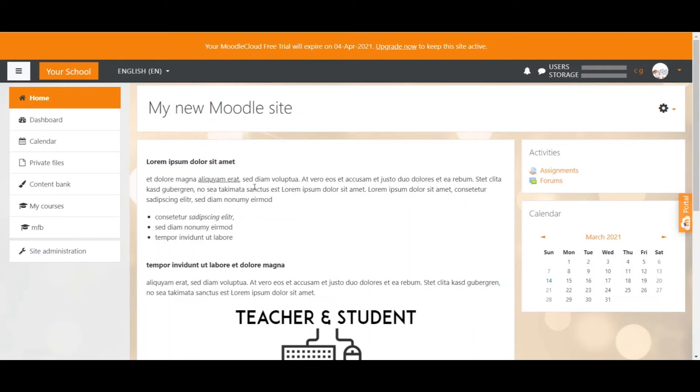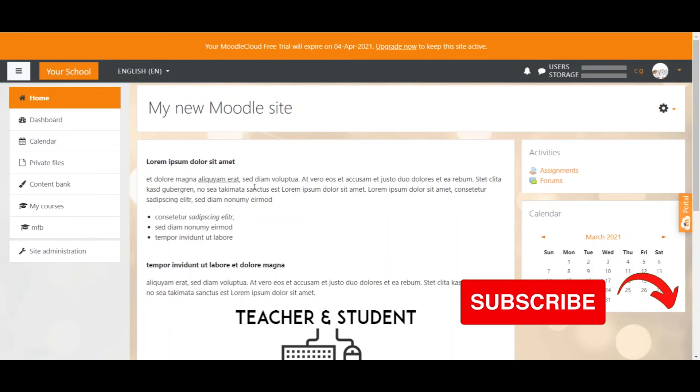So if you create a group in course A you can't access this group in course B. A cohort however you can access whether you are in course A or in course B or course C or whatever. I hope that makes sense because that is quite important to understand.